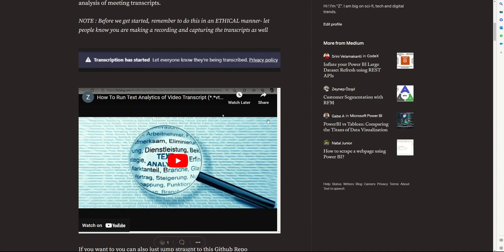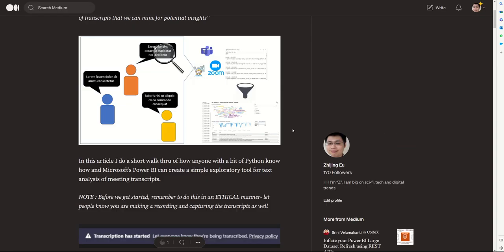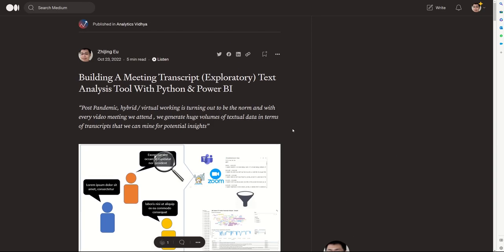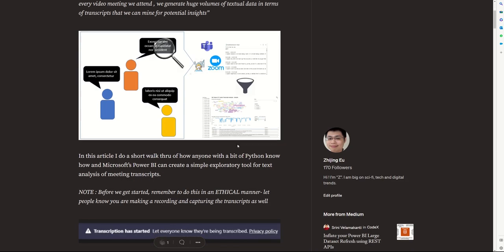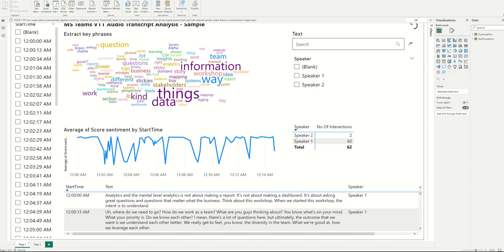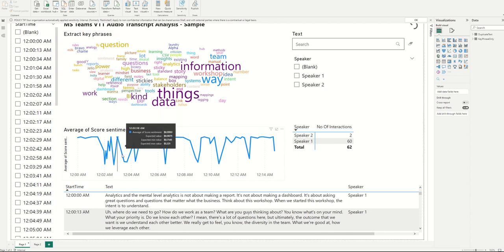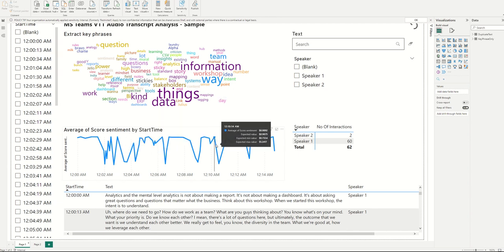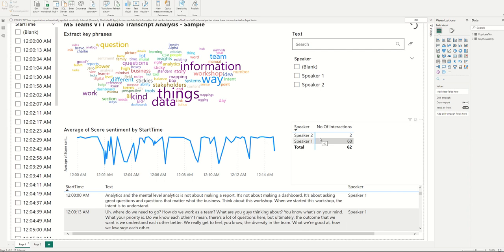I posted an article on how to run a workflow using both Python and Power BI that essentially takes Microsoft Teams or Zoom meeting transcripts and creates a simple dashboard in Microsoft Power BI that allows you to look at basic text analysis, frequency of words, sentiment scoring, who said what when, and it's quite useful in its own way.